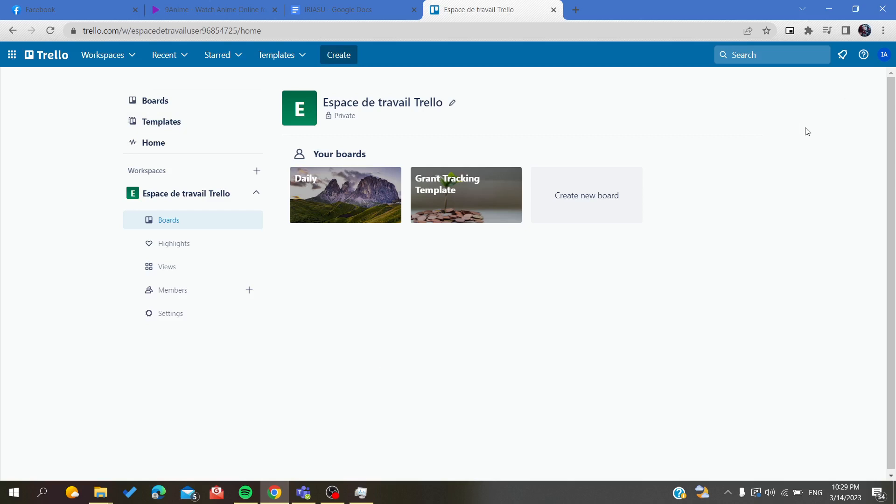If you don't already have an account, you can just connect with your Google, Facebook, or Apple account, or you can just sign up with an email and create your account. After you succeed in opening your account in Trello web application, we need to follow these simple steps.